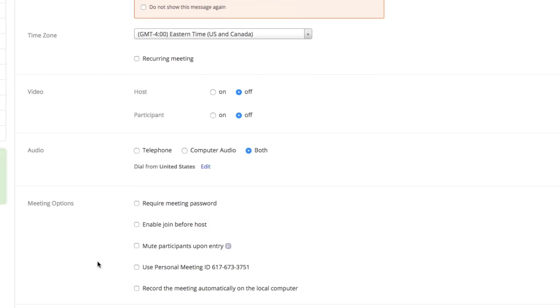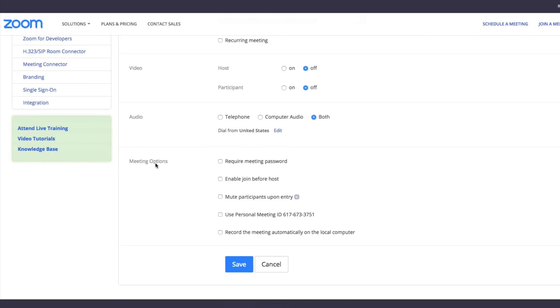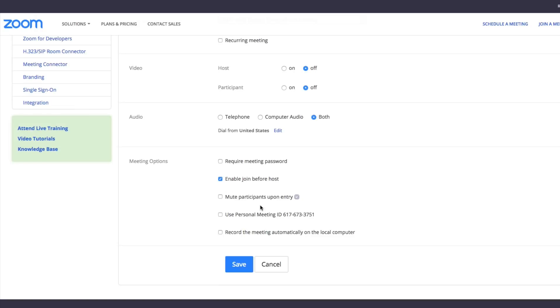Under meeting options here, you can require a meeting password, enable join before the host (which I always do), mute participants upon entry. If you have a lot of people joining, you may want to choose this. You can use your own personal meeting ID with your meeting ID code here, or you can record the meeting automatically on the local computer.